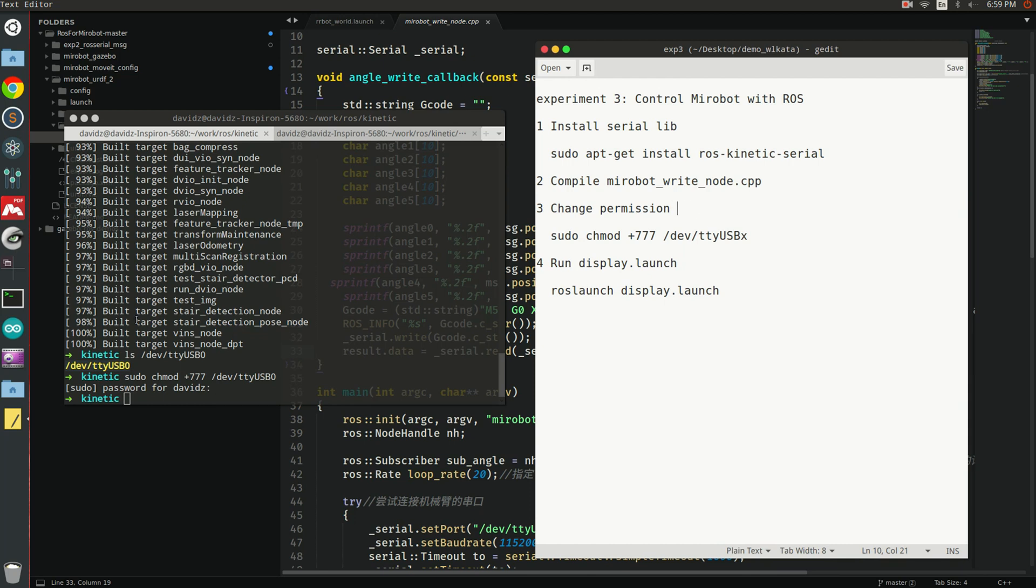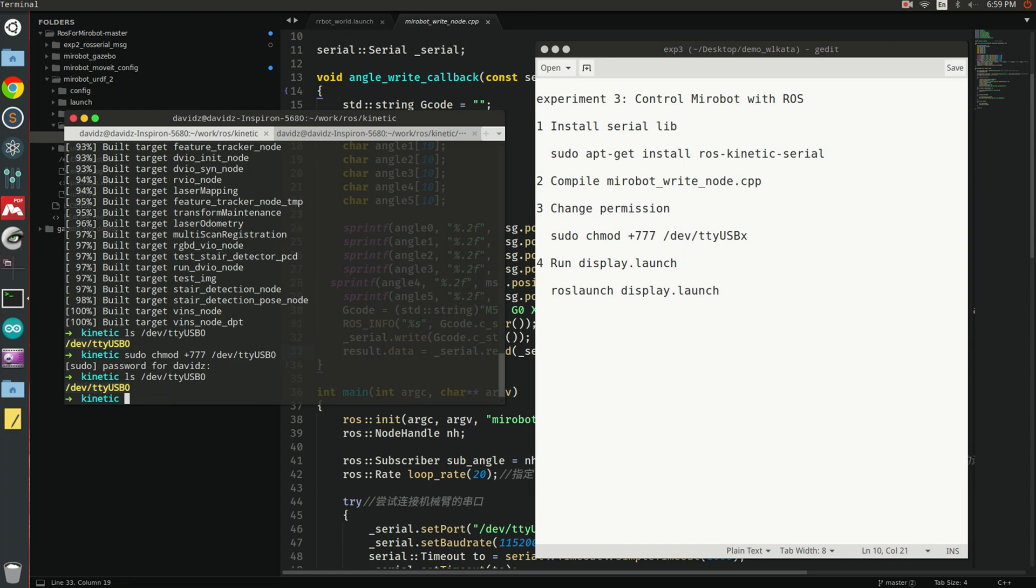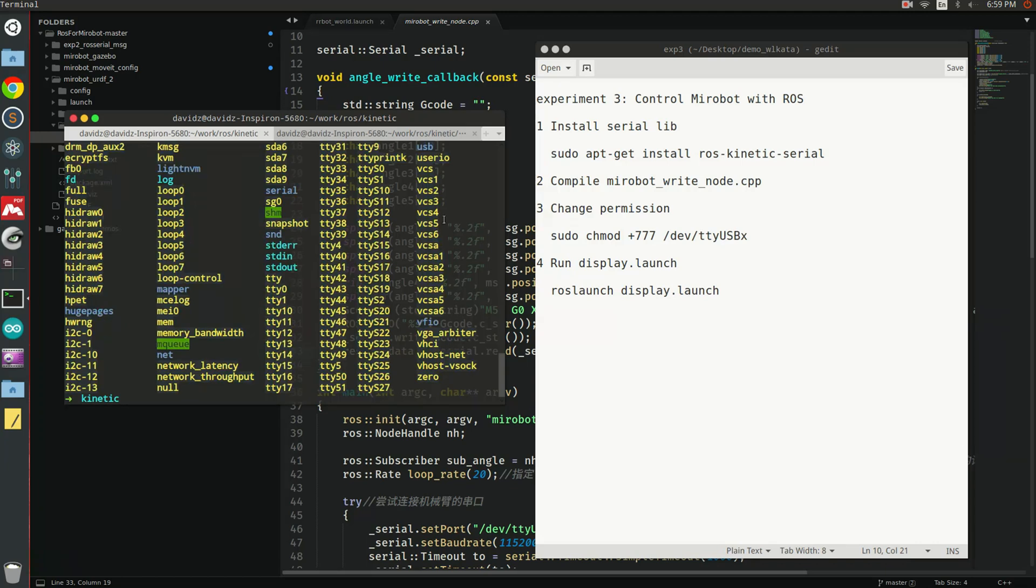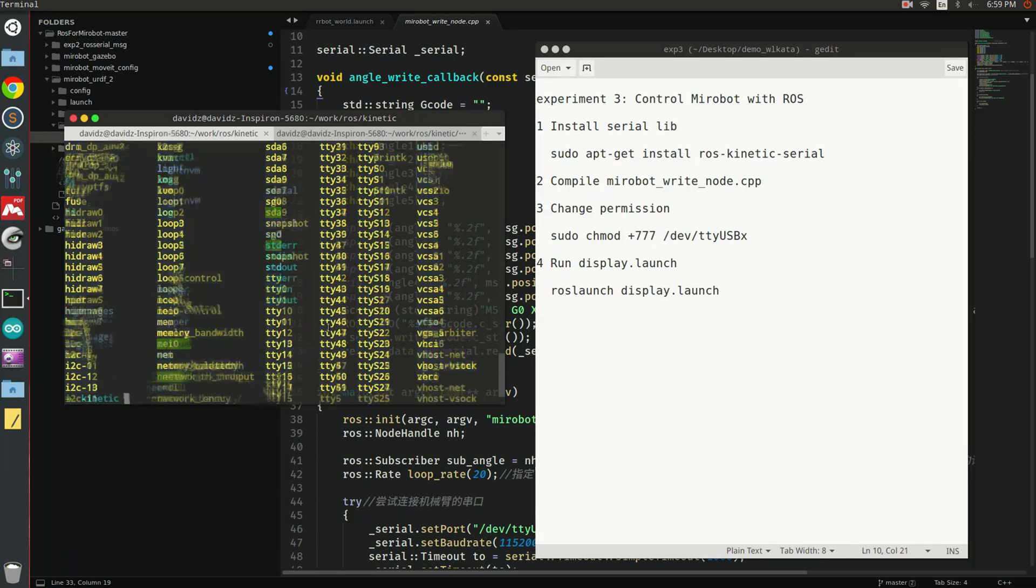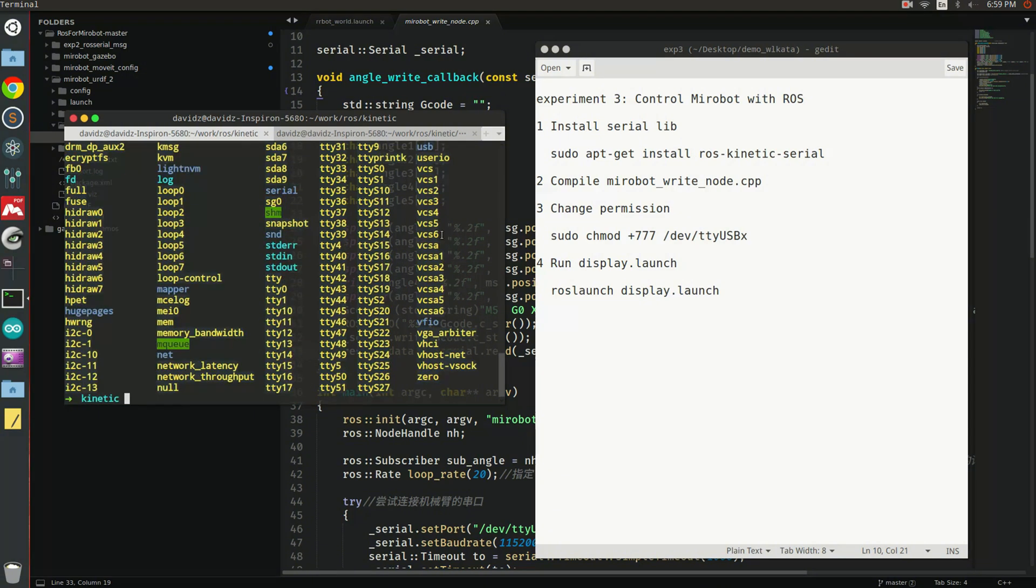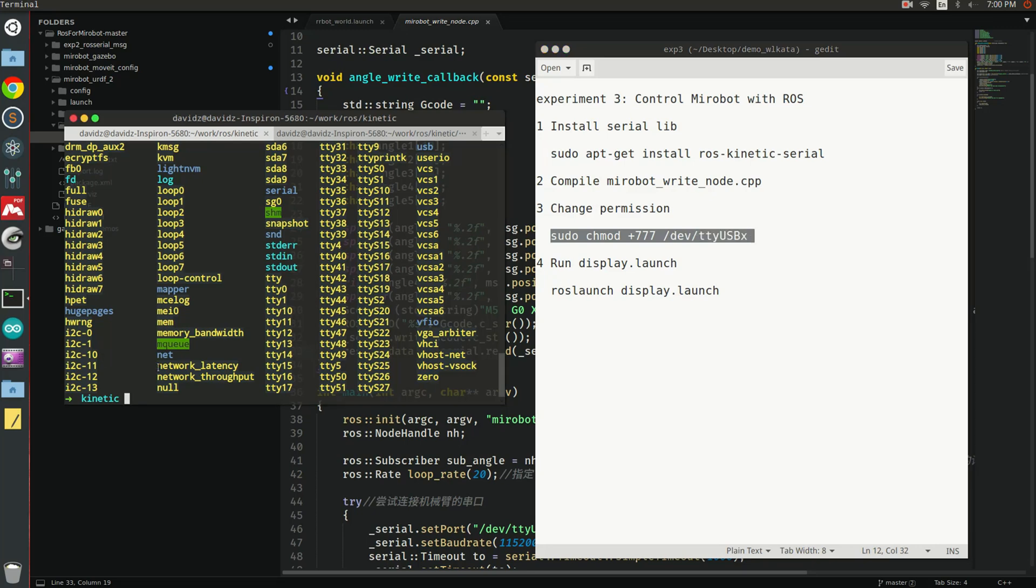In my PC, after I connect the MiroBot to my PC, I can see... oh, it is /dev/ttyUSB0. You can see that there's only one USB port, so that is the one that I'm looking for. I can call this function to change the permission.